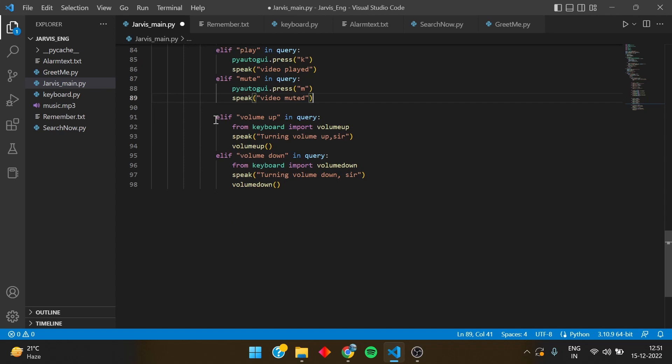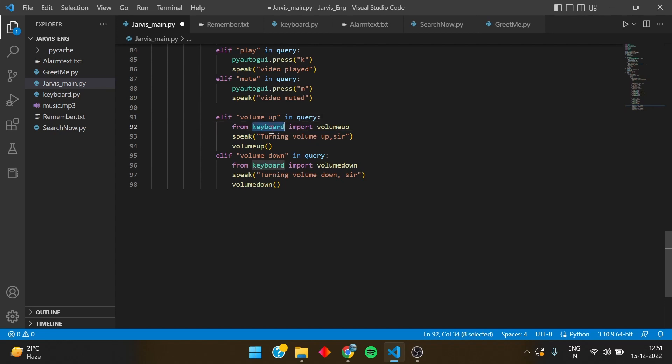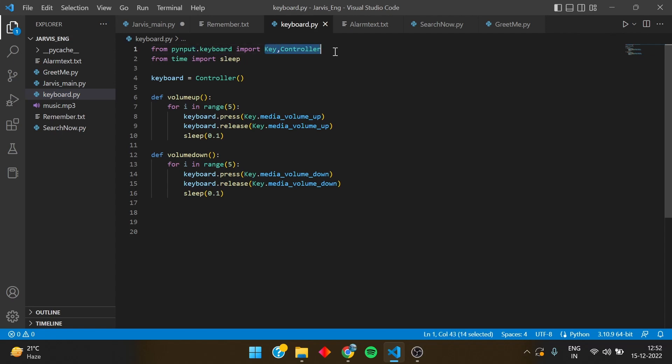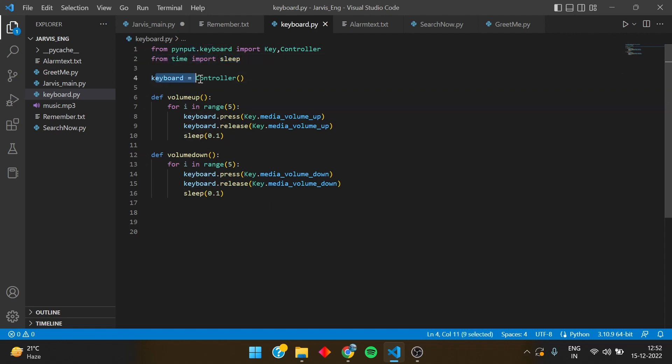And same thing to do with the volume up and down functions. For this you have to write volume up in query and from keyboard import volume up. Means keyboard is nothing but a Python file that I have made, named it as keyboard. So let's go to the Python file. Here is the Python file. For this I have imported pynput keyboard import key and controller. So you have to also install pynput and from time sleep.